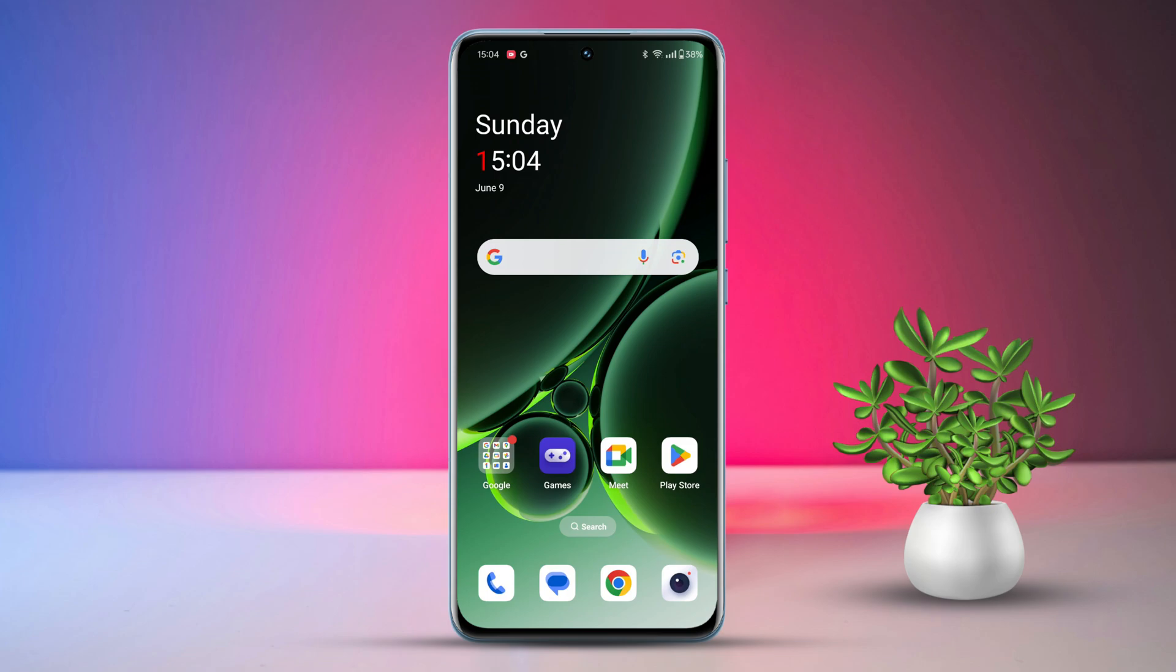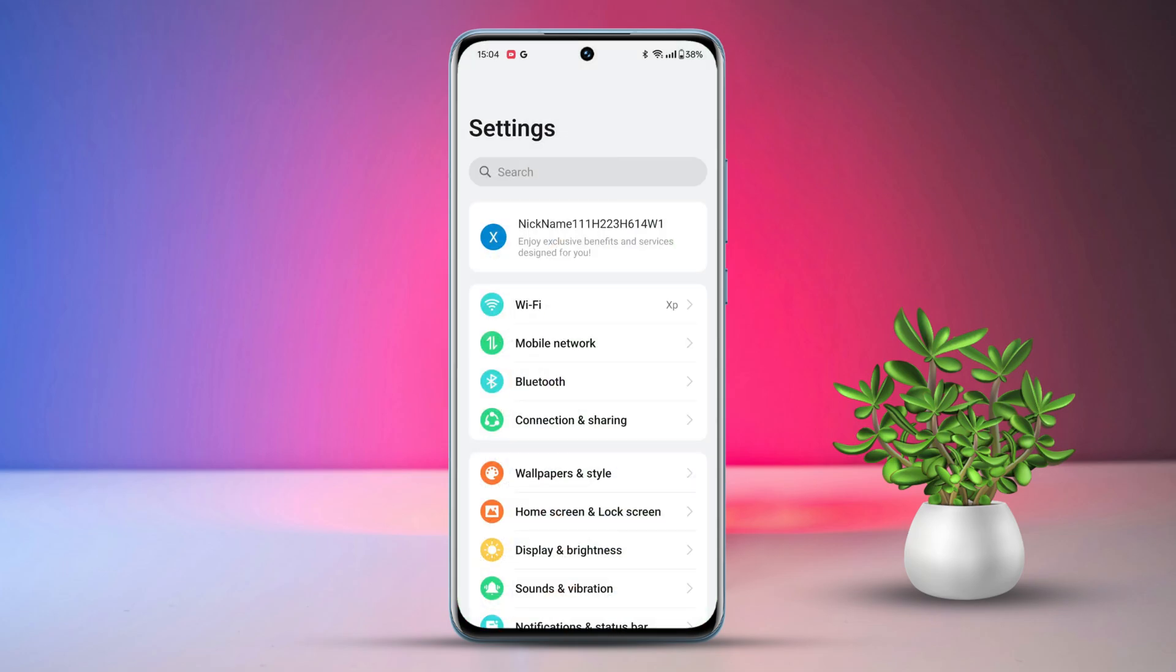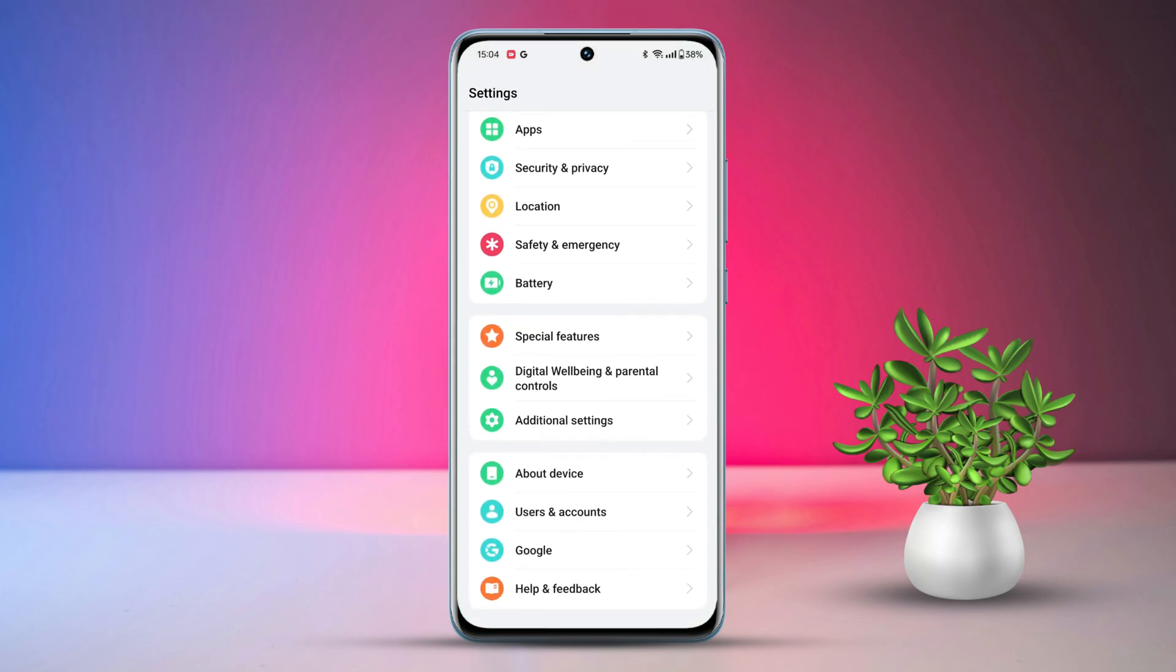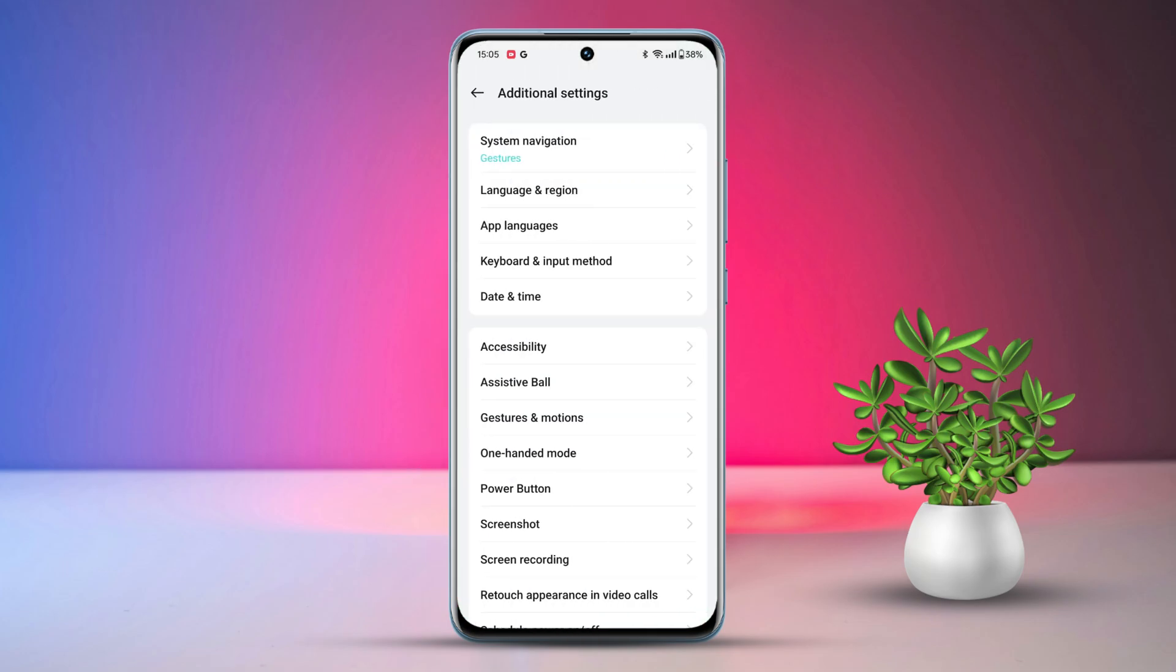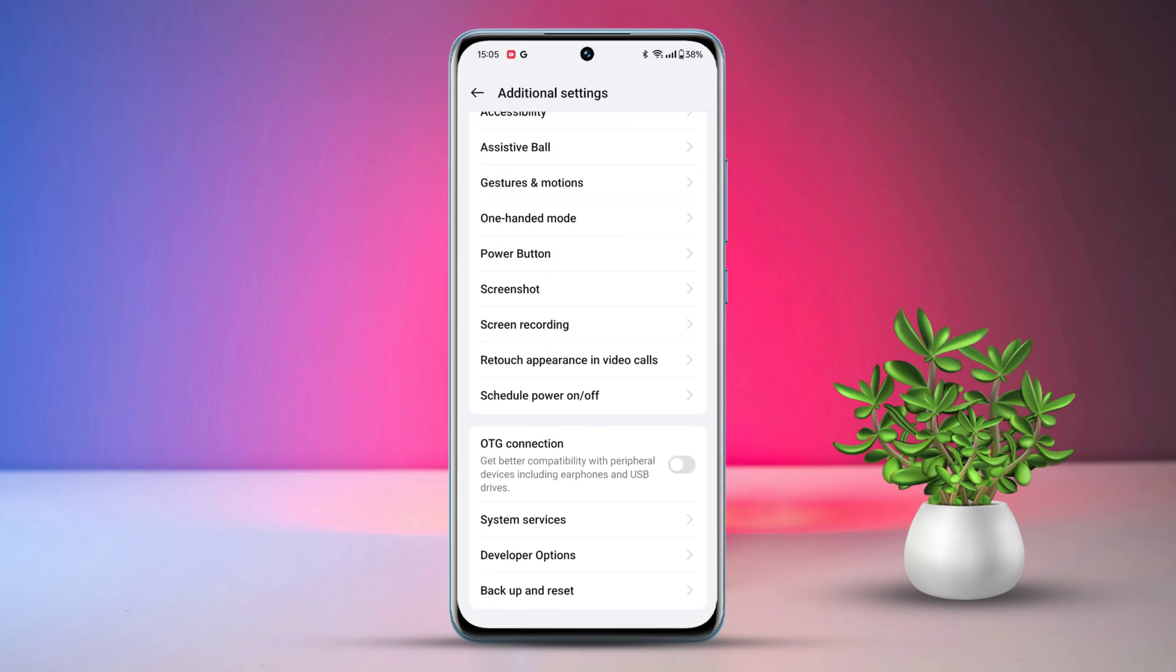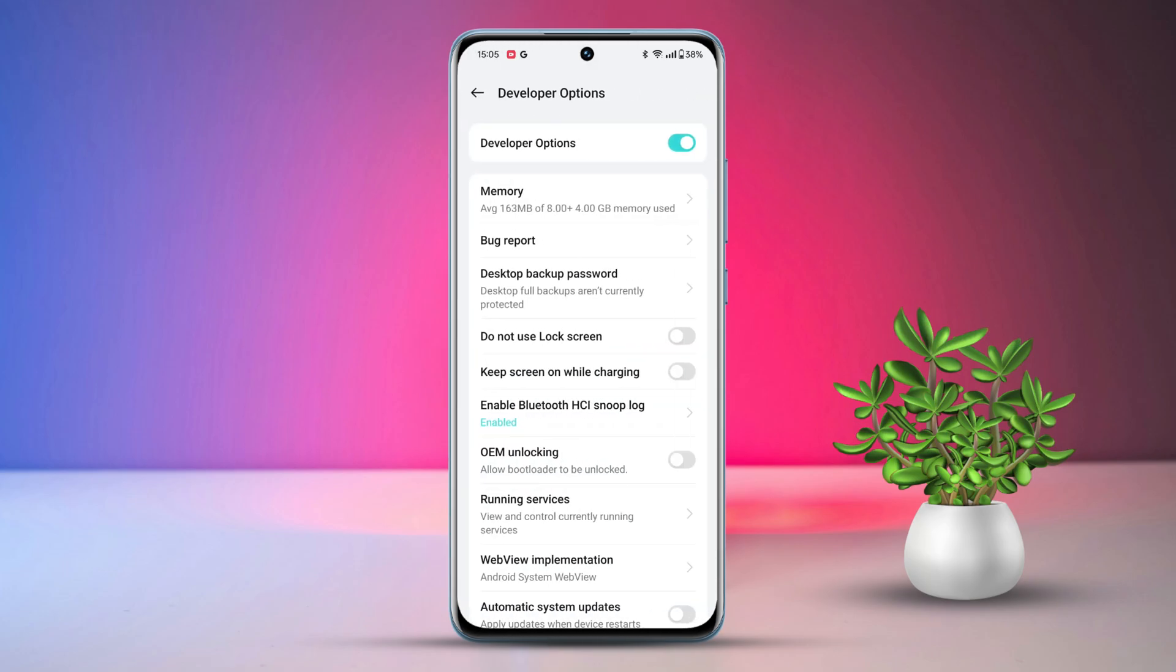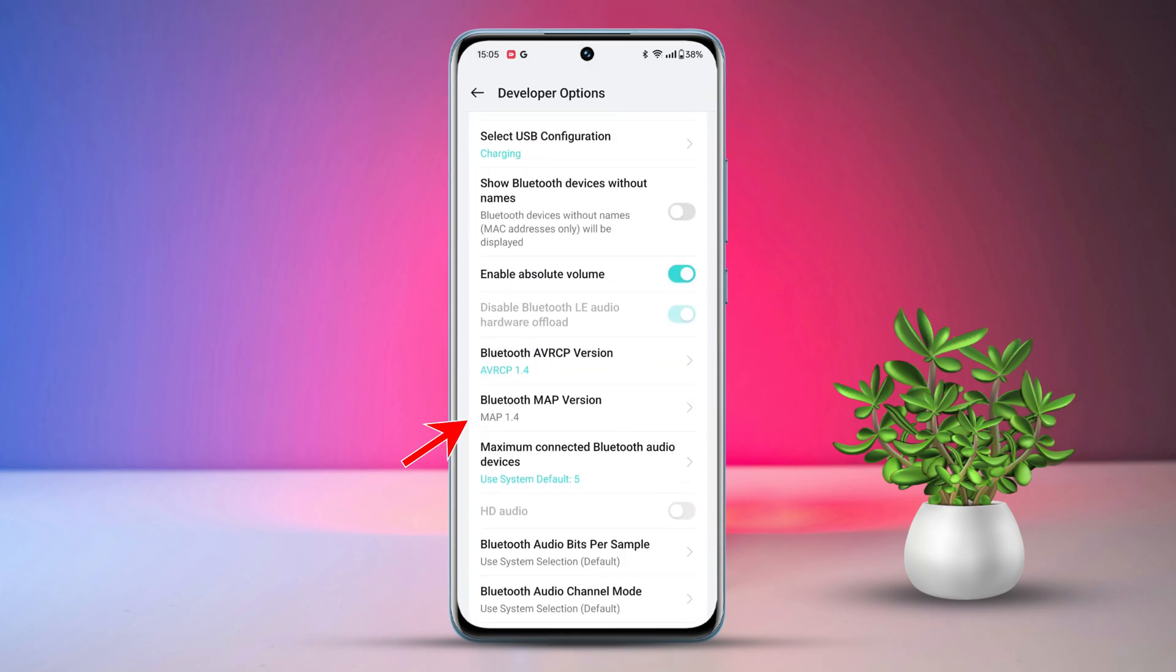Now, if you're still facing issues, let's move on to troubleshooting. Solution 1: Change Bluetooth MAP version. Go to Settings, scroll down to the bottom and tap on Additional Settings. Then, go to Developer Options. Find the Bluetooth MAP version option and select 1.4.